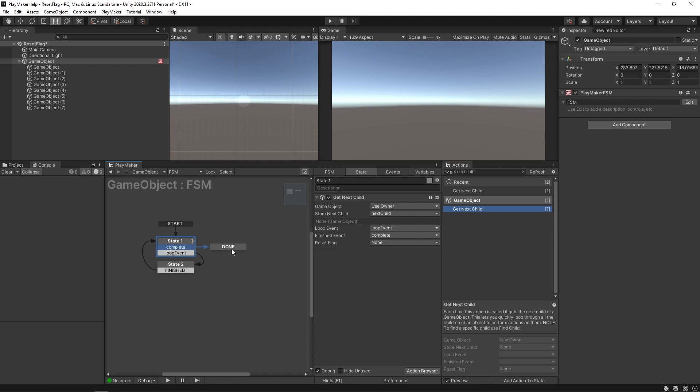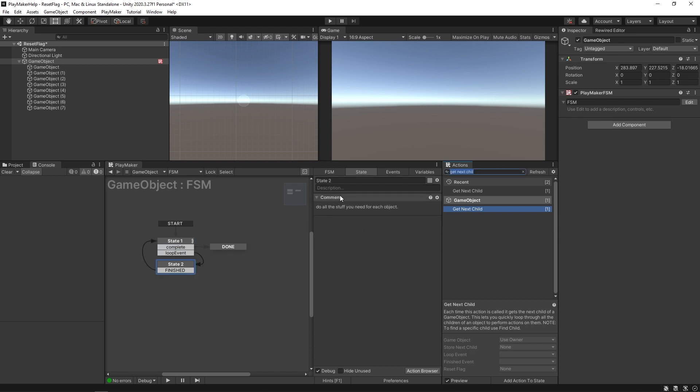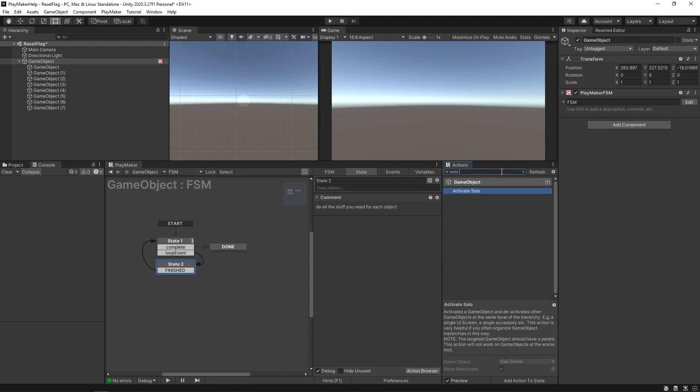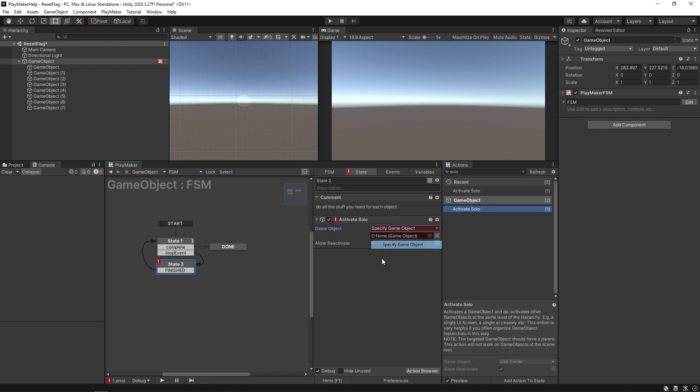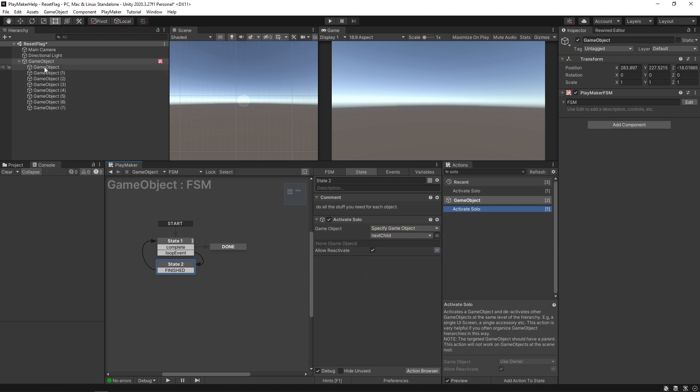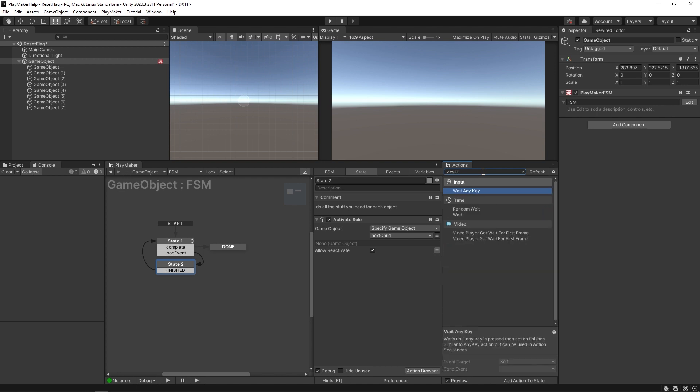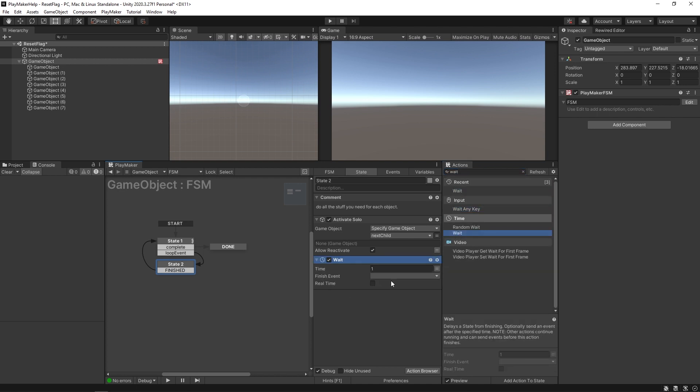To illustrate this more clearly I'm going to add a solo activate solo action. The game object we're going to solo is the next child. What that's going to do is make sure that every game object in here is deactivated except for the current one. We'll even put in a little wait action here so we can see it all happening. We'll just put like a second in between each of these.